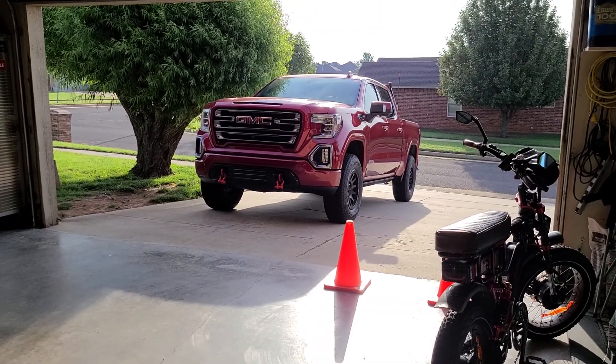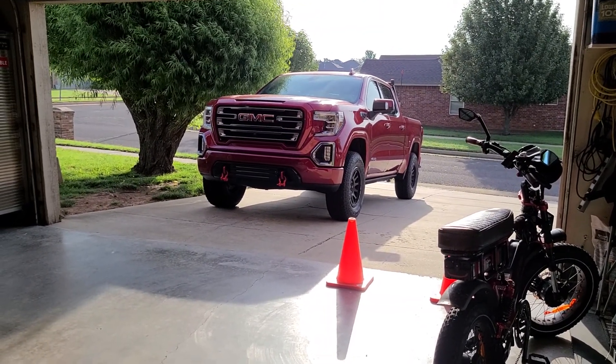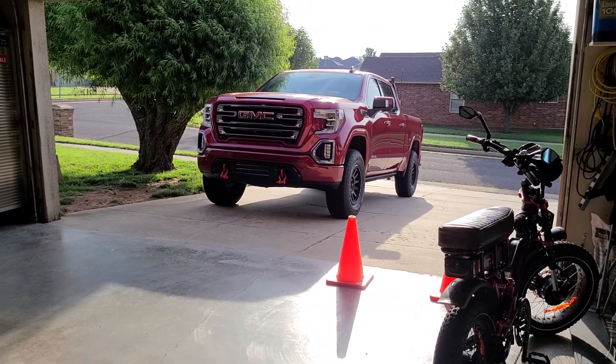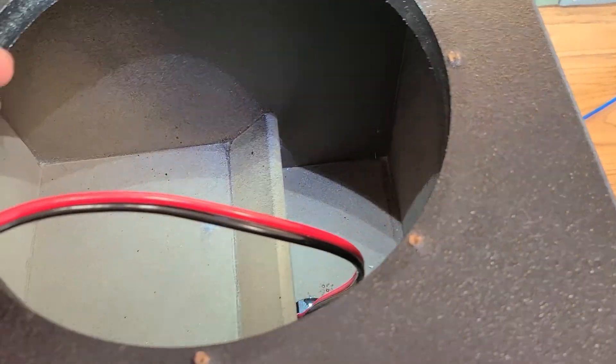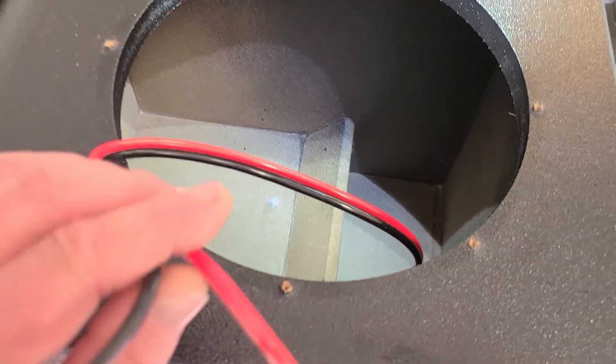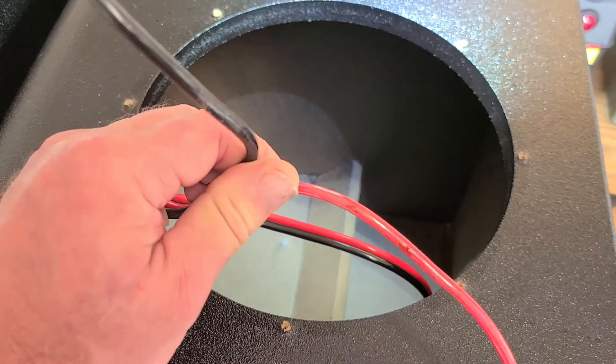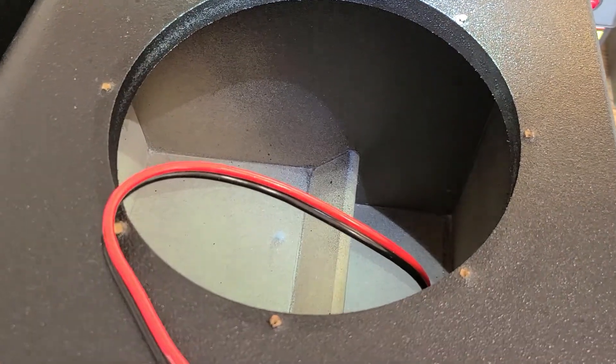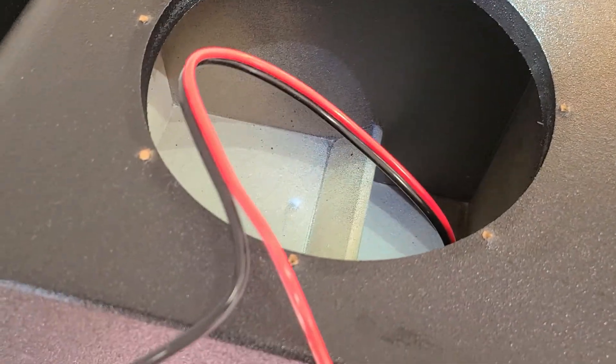Alright, happy Saturday to you. It's going to be hotter than a wet booger here in Oklahoma today. It's already 8 o'clock and steamy. Alright, let's go over here and I'll show you the Scar Audio 10-inch